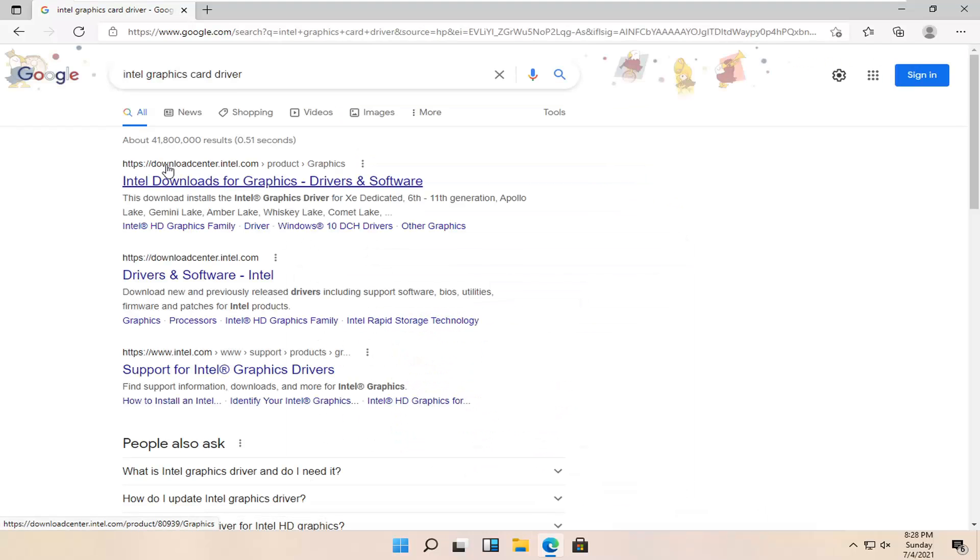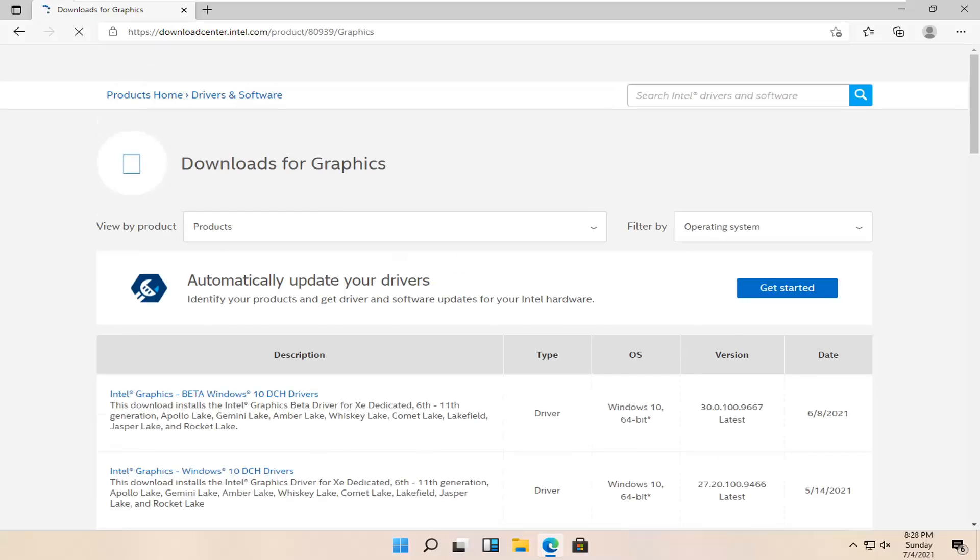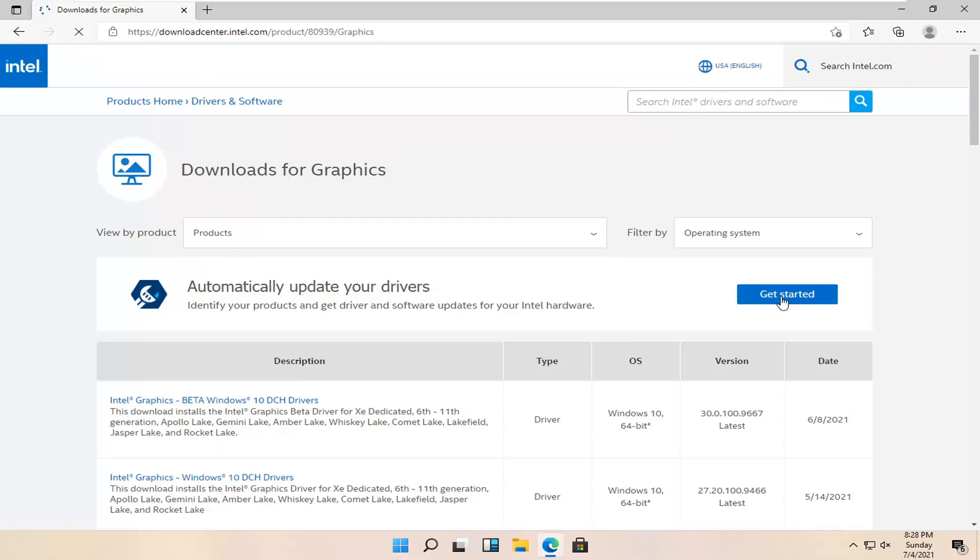One of the best results should be from downloadcenter.intel.com, Intel downloads for graphics. Go ahead and open that up. And we're just going to automatically update your drivers. Identify your products and get the driver and software updates for your Intel hardware. Go ahead and select the get started button.